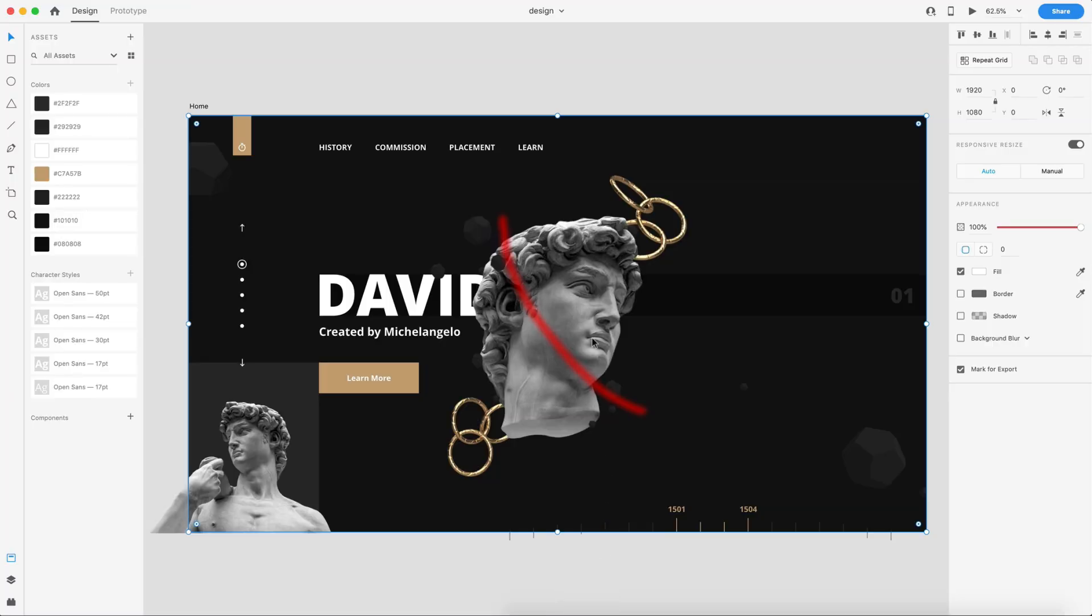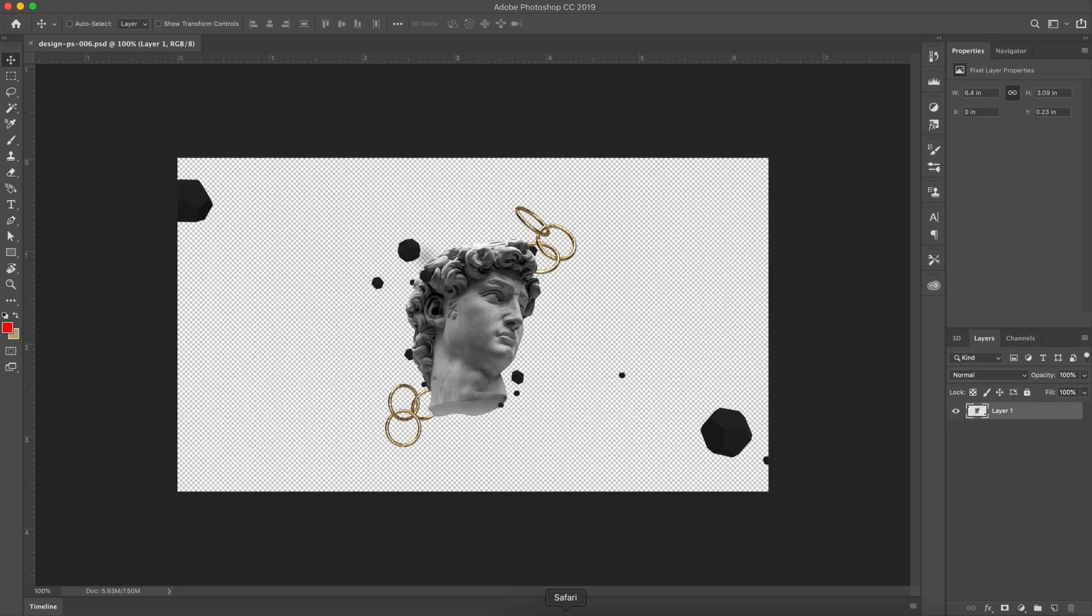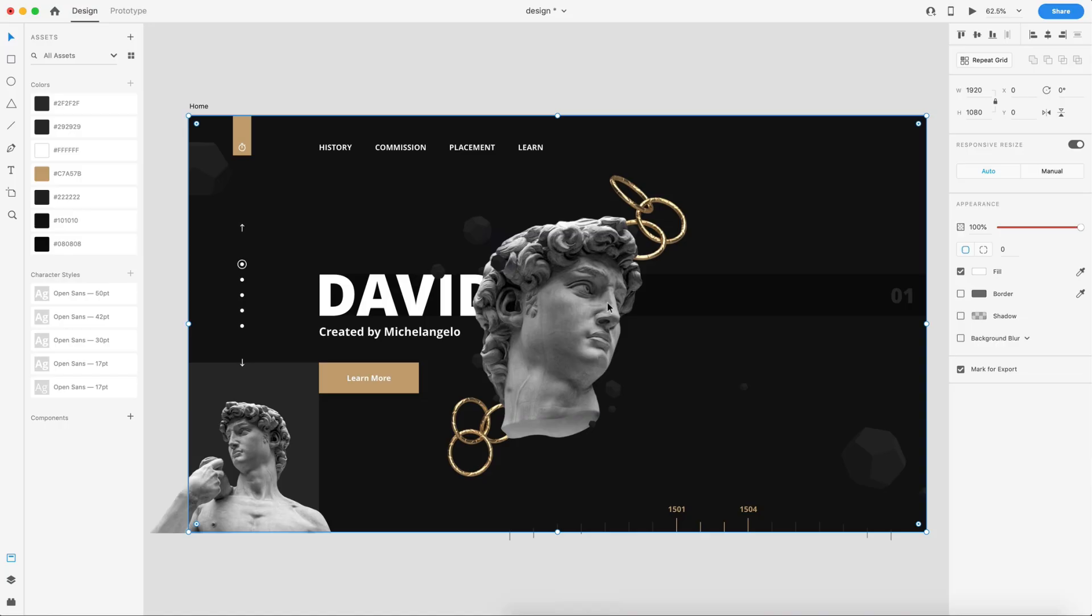One thing to note here: if you're not sure on these changes, just make sure you leave the Photoshop document open so that you can come in and undo or make further adjustments. Once you save this and close it you can always open it back up, but you might not be able to remove things that you've done, so just make sure you leave that open in the background.